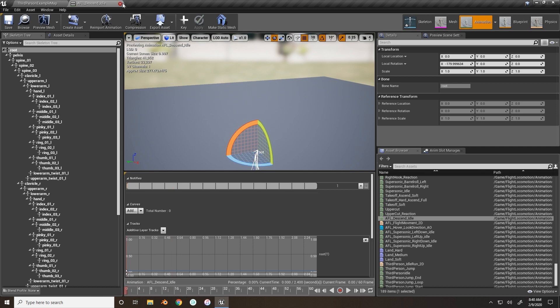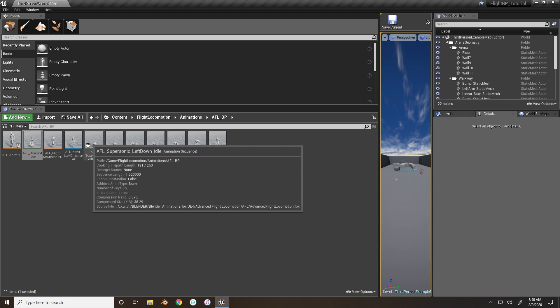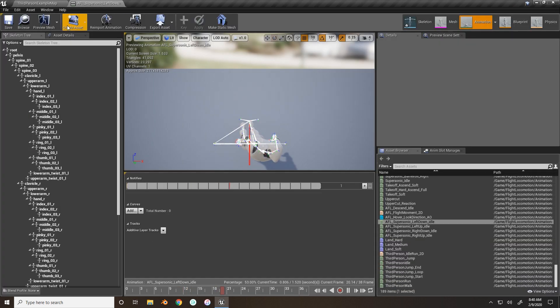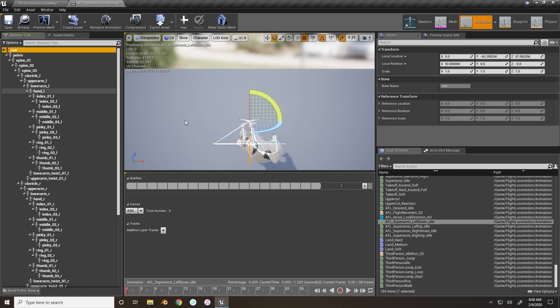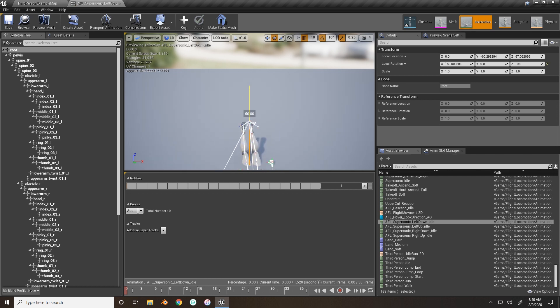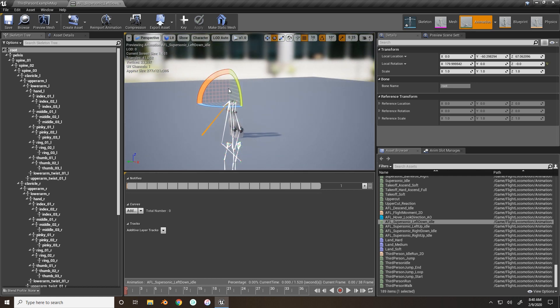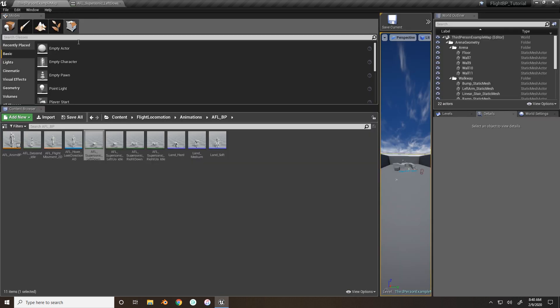So we'll pause that again. So we want to do this with each of the other animations as well. So we have supersonic left down. Again, pause this time, the slider, bring it back to zero, grab the root. For these ones, you just need to rotate 90 degrees, depending on what direction. So left down, 90 degrees down. Keyframe it, save it, you're done.